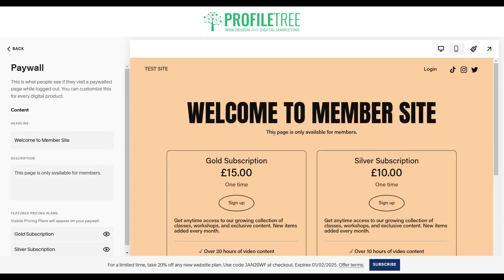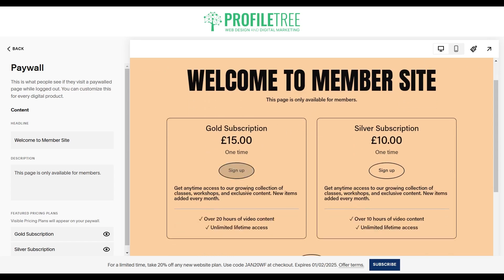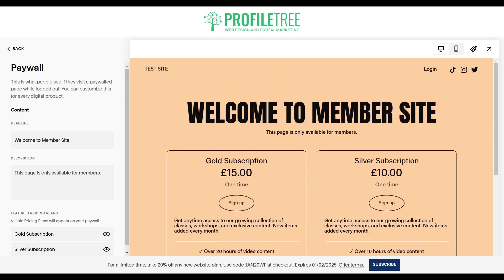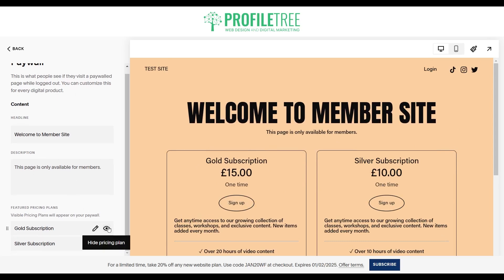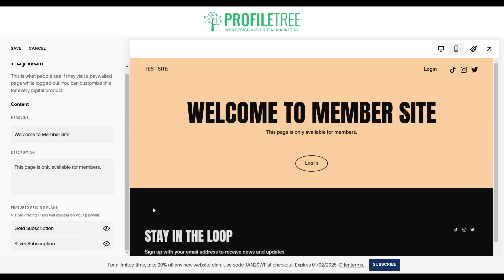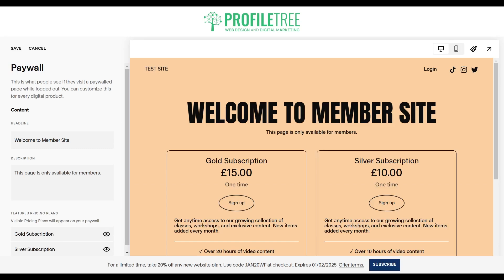If you just check out the paywall, this is how it's going to look. This is only available for members, and this is what they'll see — what people will see if they visit a paywall page. You can customize this for every digital product, and just at the bottom here you can hide the pricing plan if need be. That's pretty much our paywall now completed, so we'll go ahead and click on save.